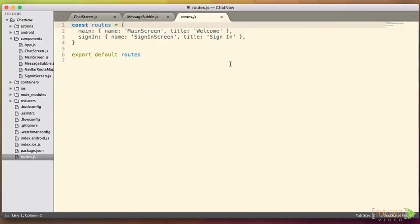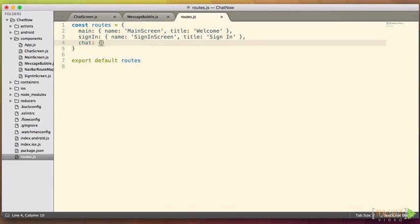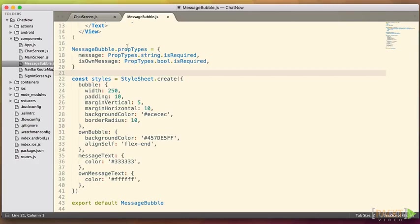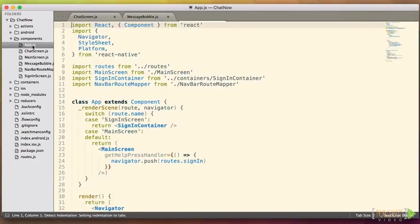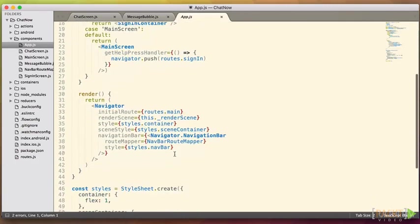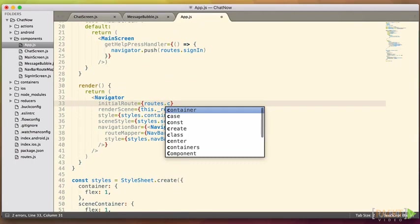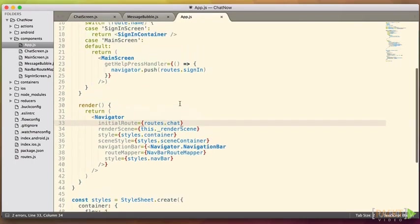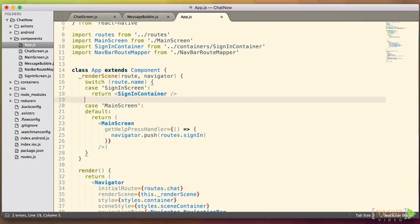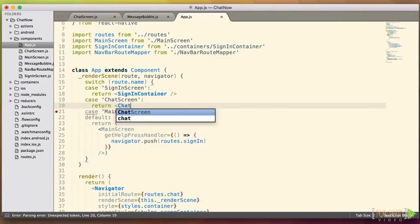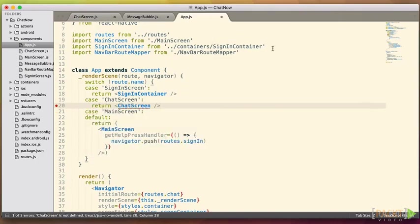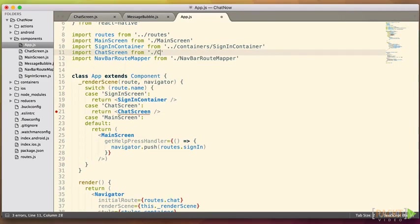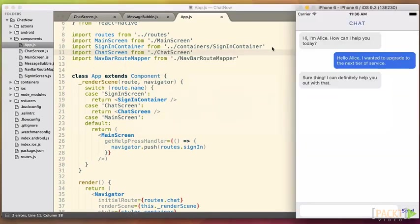So we'll open up routes, we'll add chat. And then in our app, we'll just change the initial routes to be chat instead of main. We'll also need to add a new case for our chat screen and import it. Now if we save, we can see in our emulator that we have a great chat screen going on there.